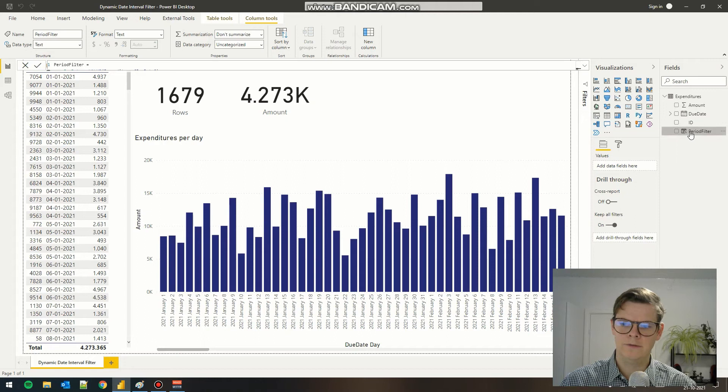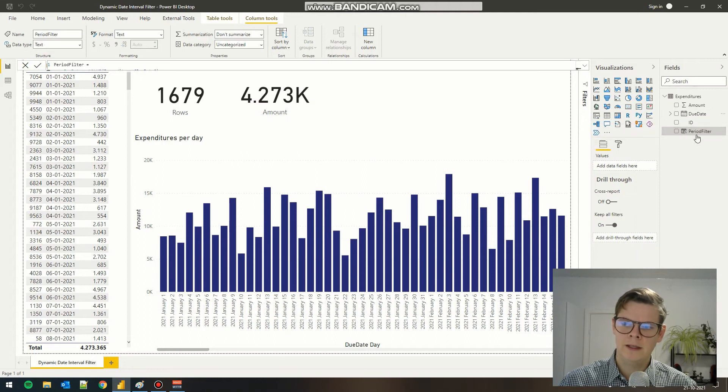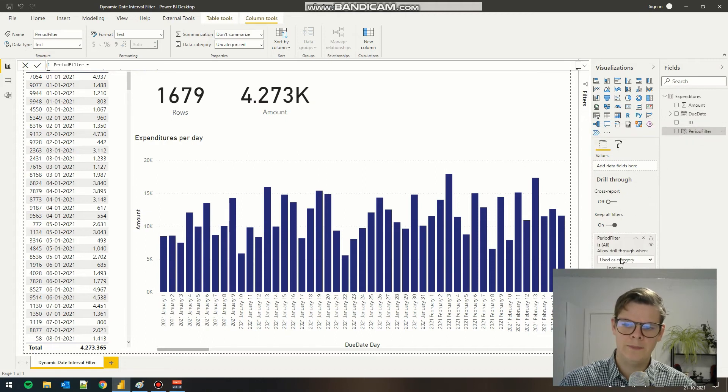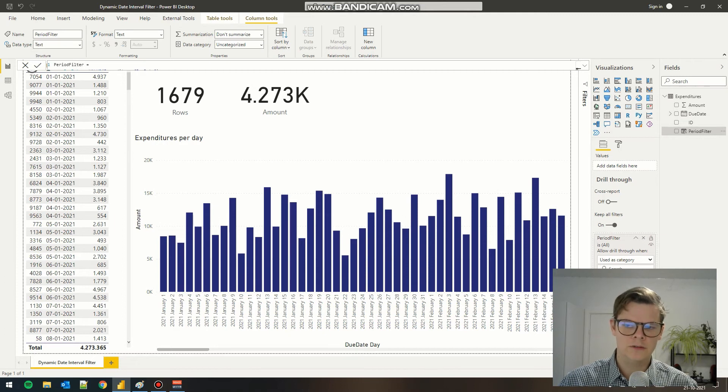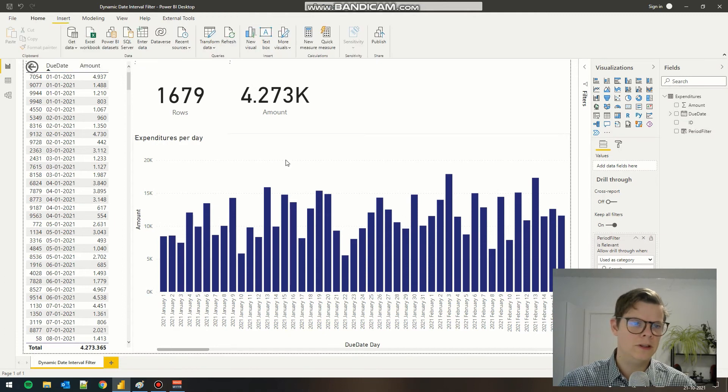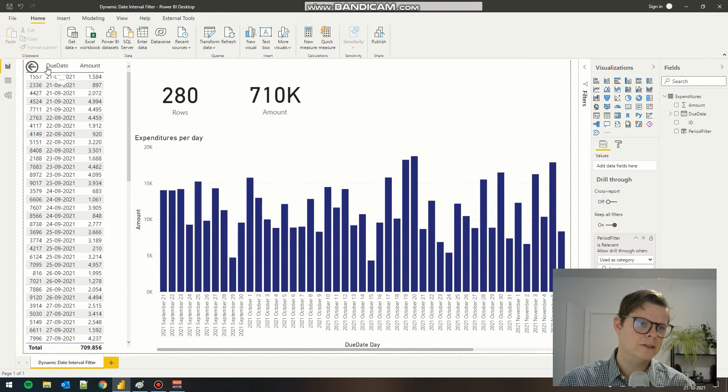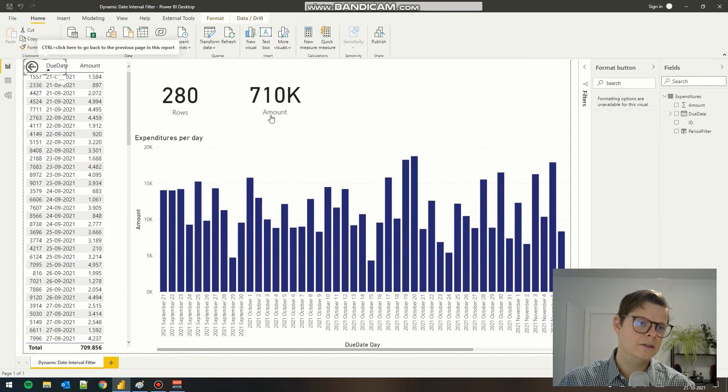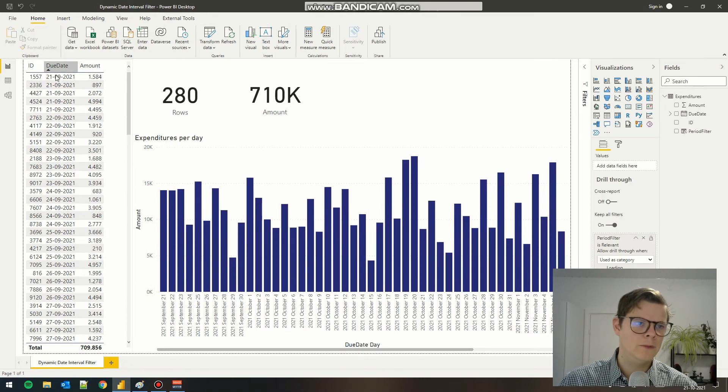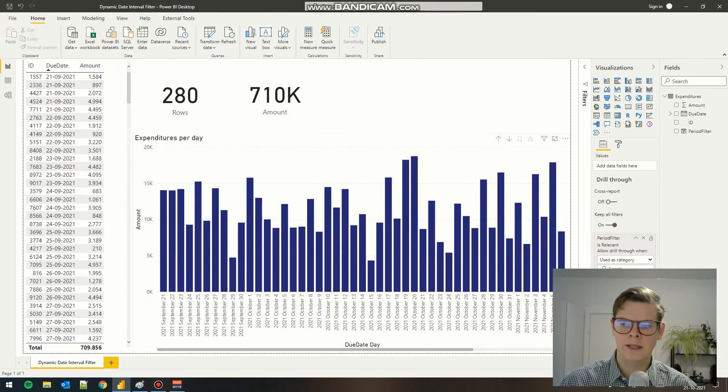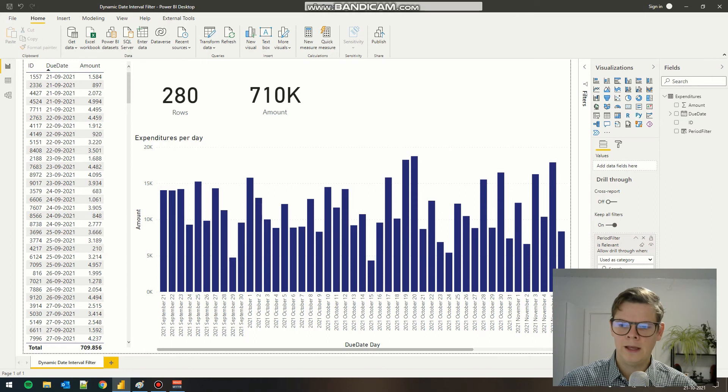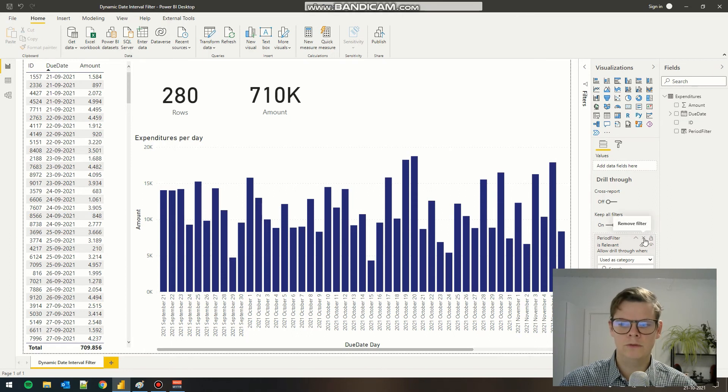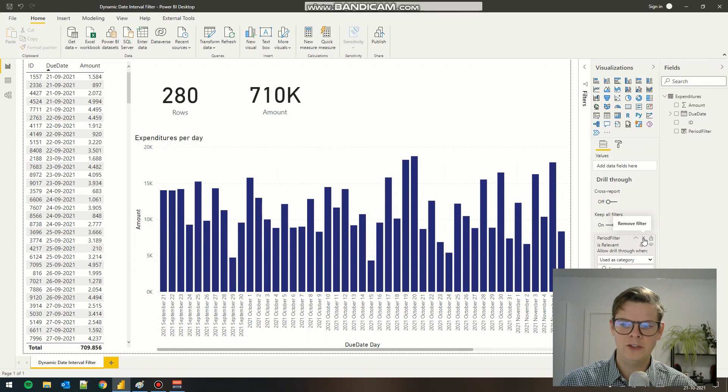For example, we can put it here in the drill through and keep it as a filter. Now we can just filter out all the irrelevant dates and we can see we now have the range here that we are interested in. But if we want to make this filter available for the end user, we can also